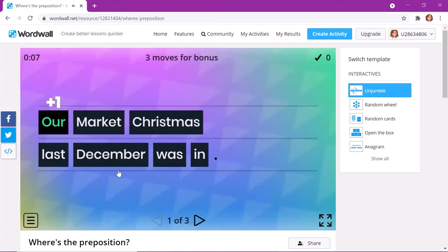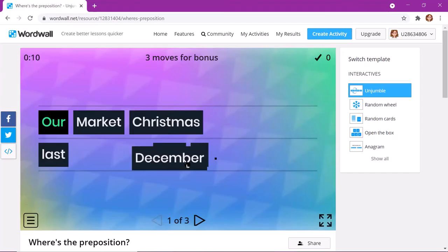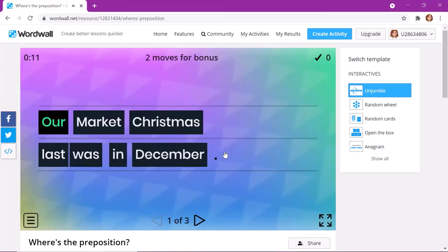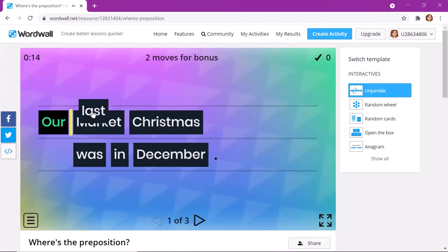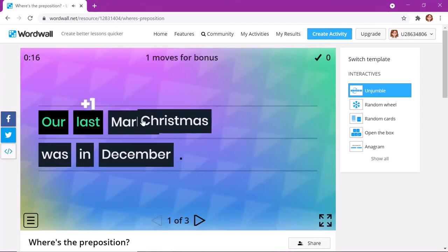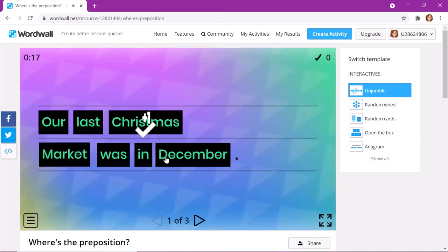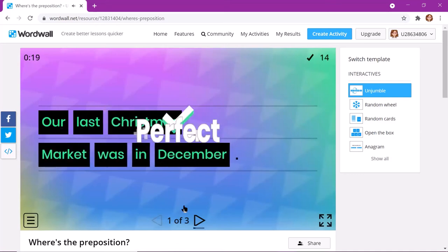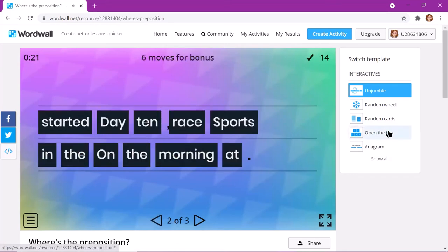So, our is the first one. Was in December. Maybe Christmas market? Excellent.